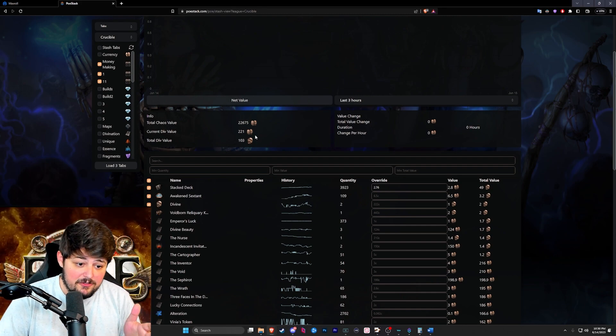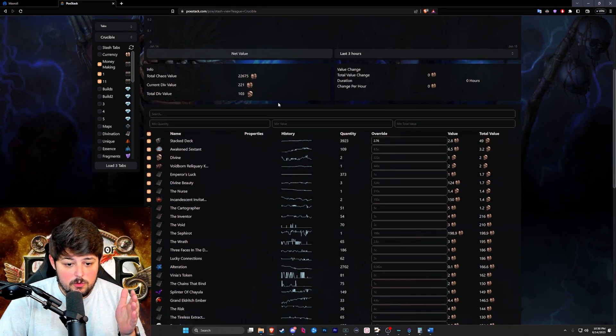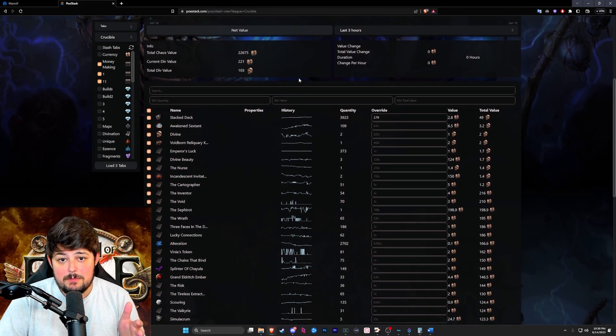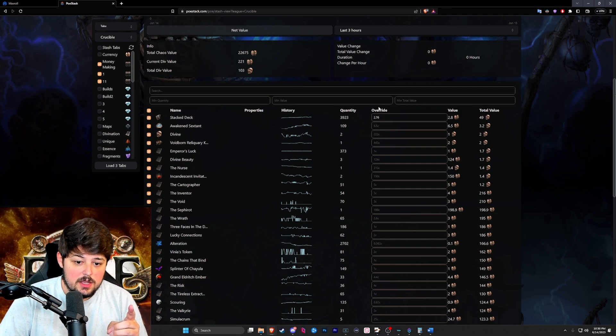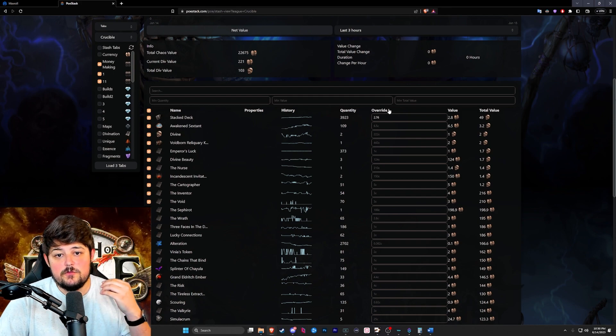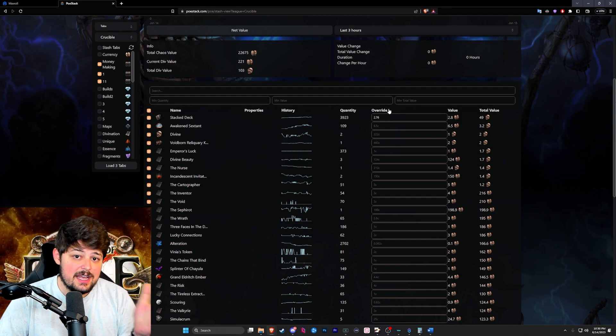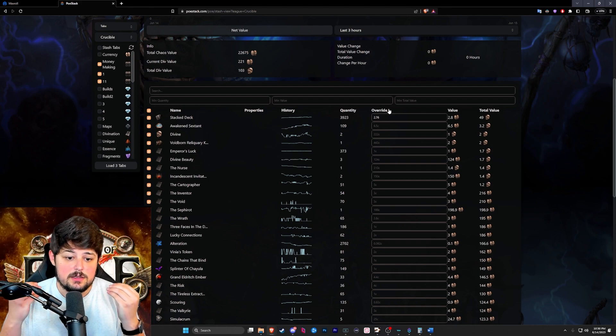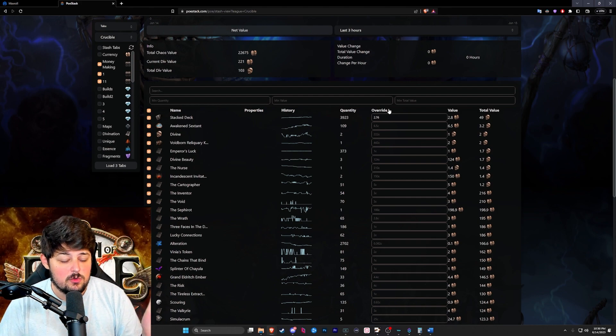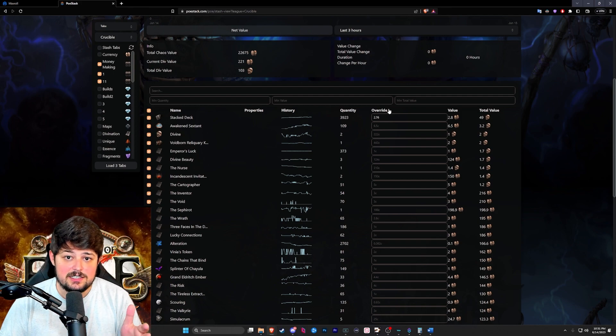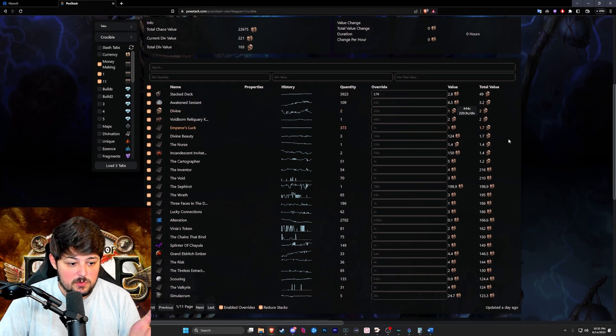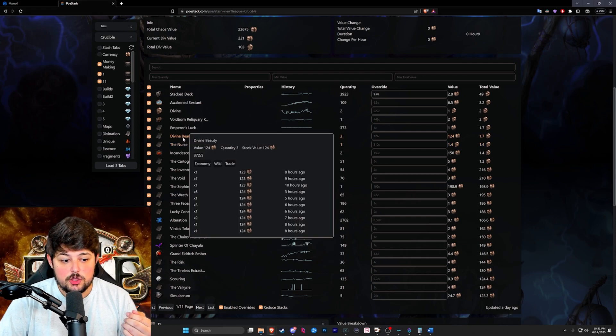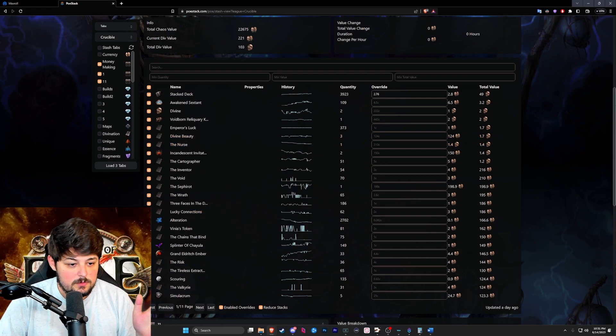Now the profit is juicy. One thing that I was impressed about is we made our money back and more only through stacked decks. This override price that I put on here is for the conversion of 80 stacked decks to one div which is what everybody is selling at, including on TFT where I do most of my trading because it's easy, fast, and in bulk. Some notable drops that we got is one nurse, three divine beauties, and everything else is just there.